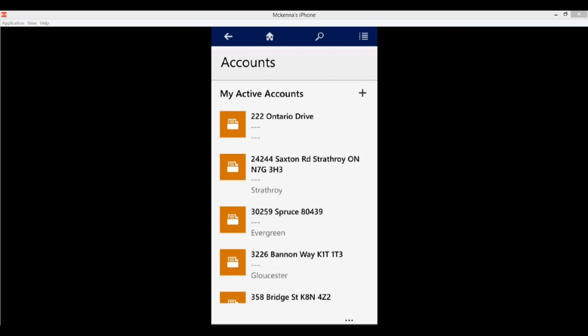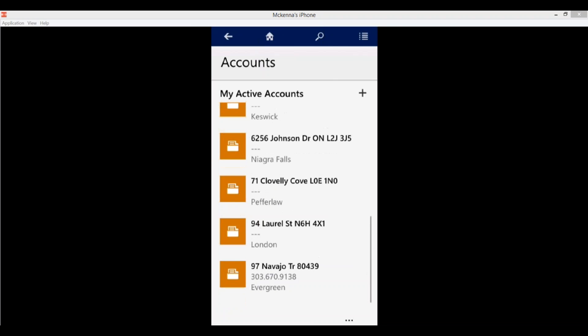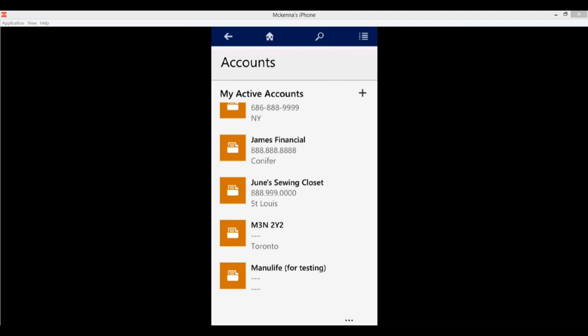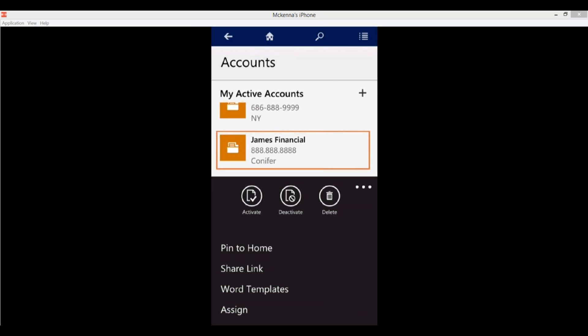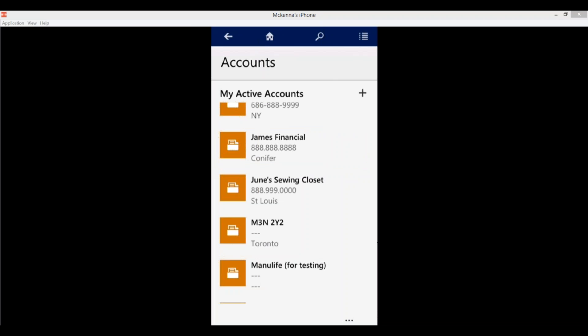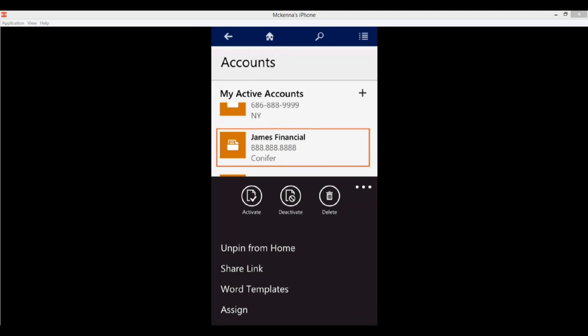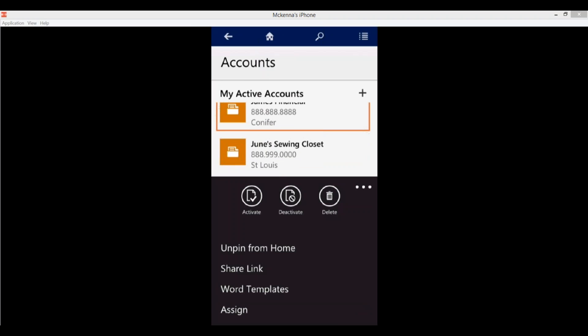Let's go back to our active accounts and hop into an account record. I want to point out that if I press down on James Financial, you'll see the command bar pops up again. It provides different options because it's contextually based — depending where you are in the app, your options change. Here I have the ability to activate or deactivate this record, delete it, or pin this record to my home page — let's do that. I can also share the link, create a Word template, or reassign this record to somebody else.